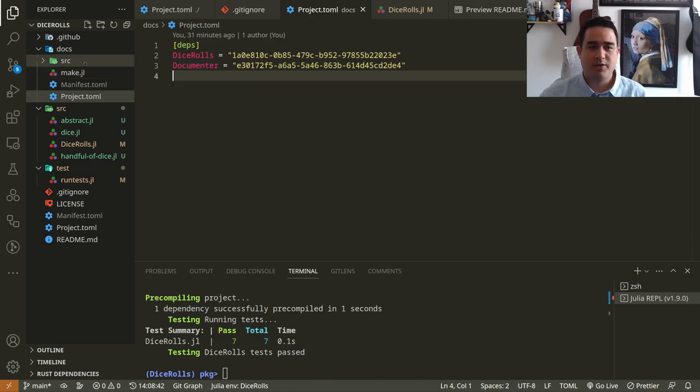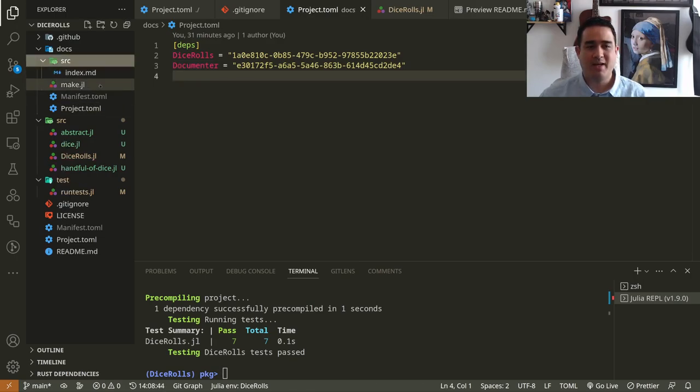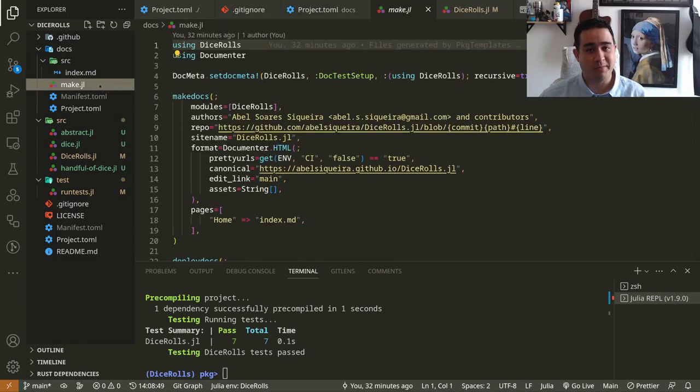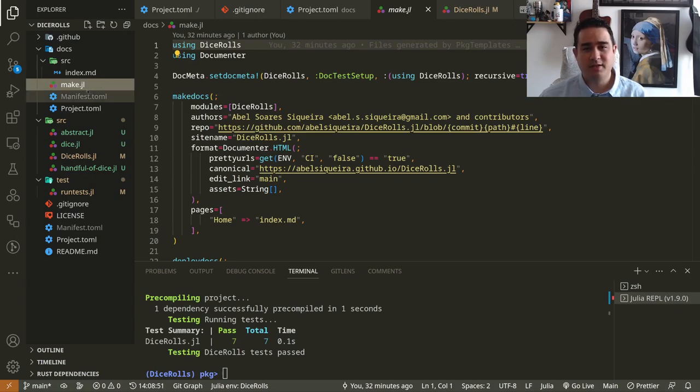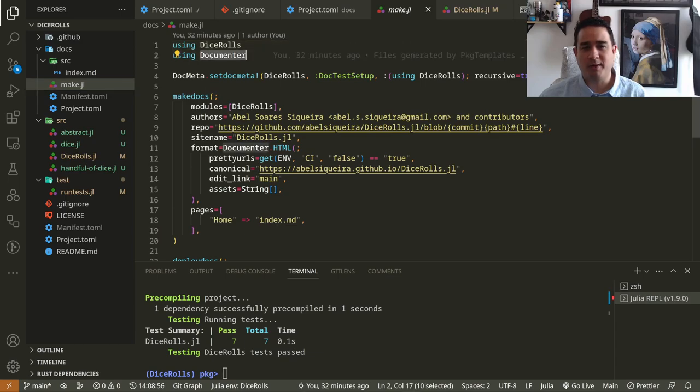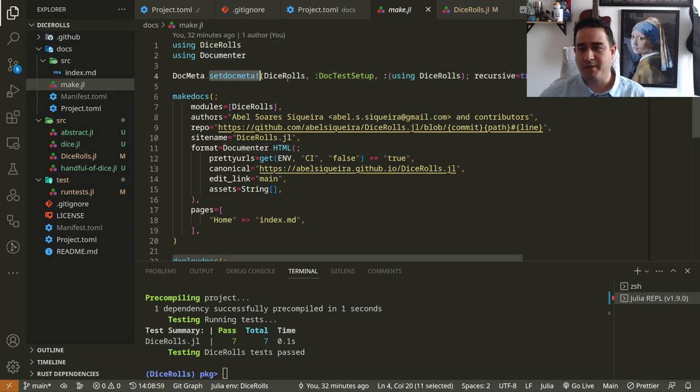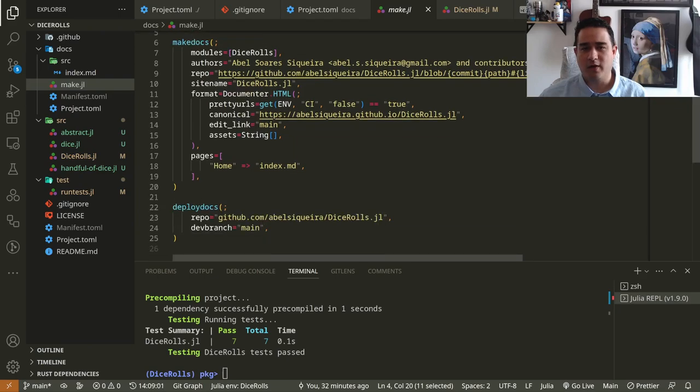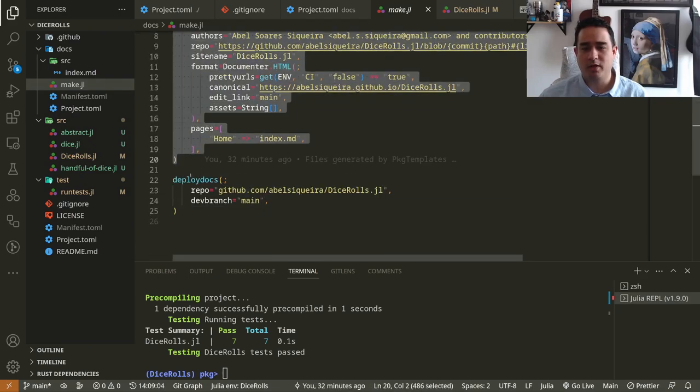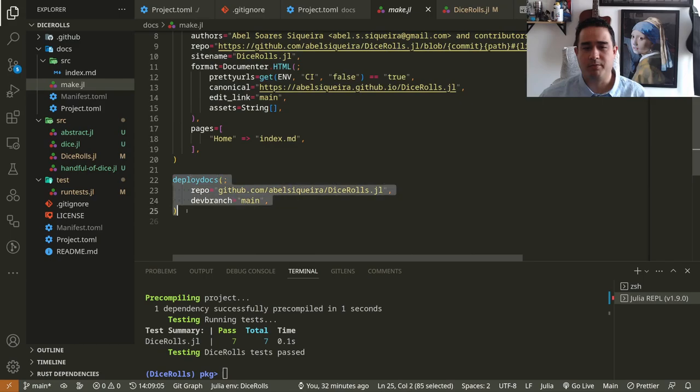The documentation works by having a make file, which is not a make file, it's just a file named make. And this make file is essentially calling some documenter functions. So we have something to set the metadata, you have something to actually create the documentation, and you have something to deploy the documentation.